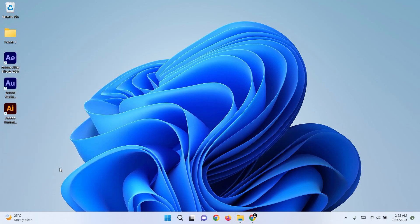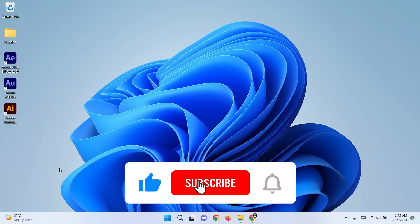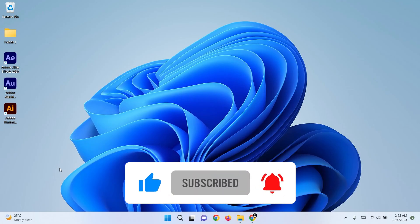If you find this video helpful, don't forget to hit the like button and subscribe to the channel. See you.